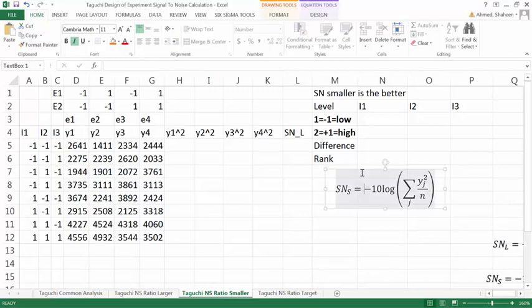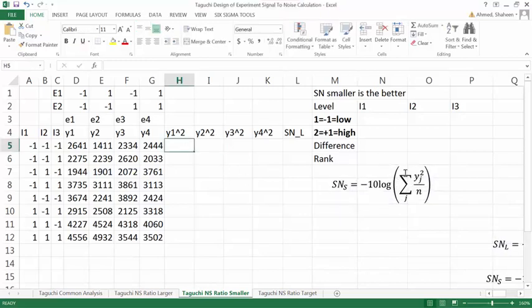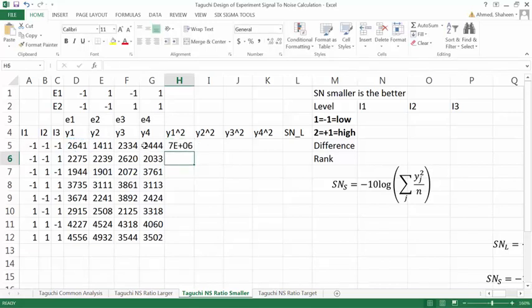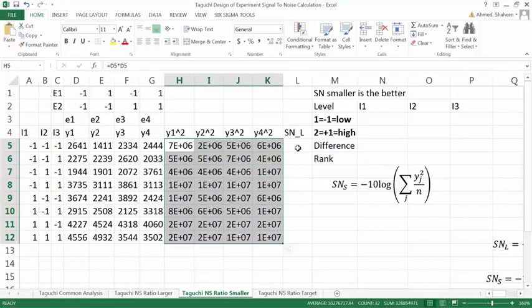So this is the equation for smaller-is-the-better. I need y-squared, so I can just simply do this times this as y-squared. And then I can copy all of this here and copy down.